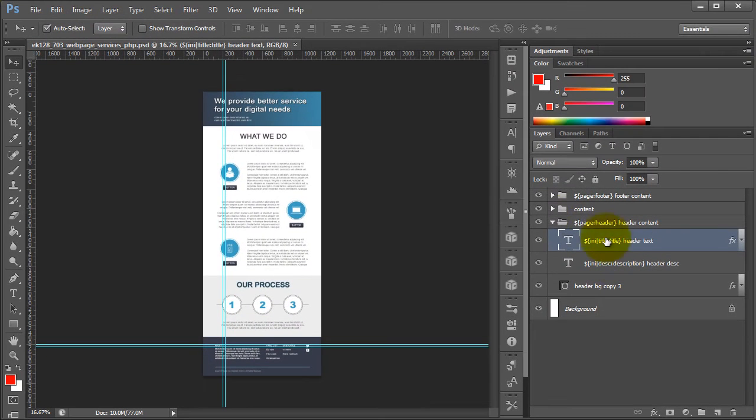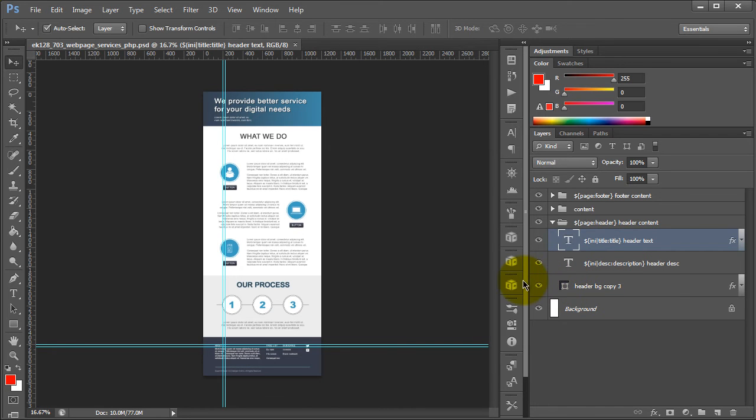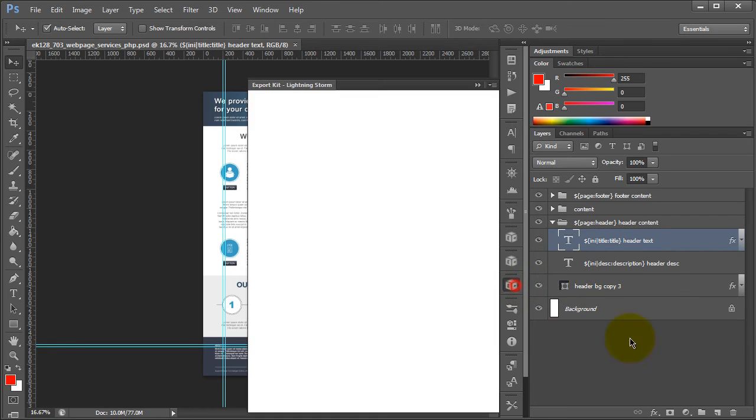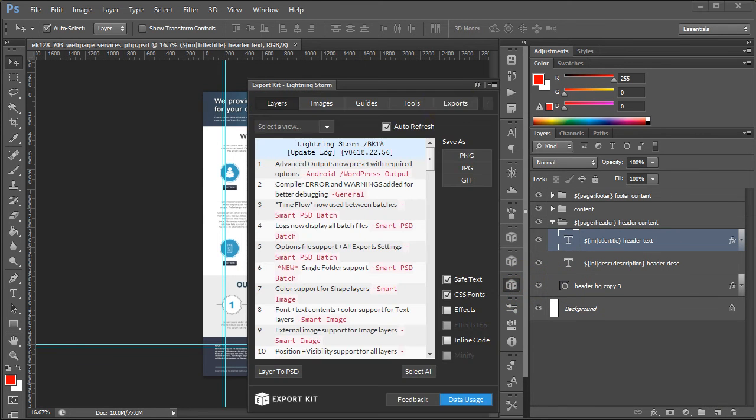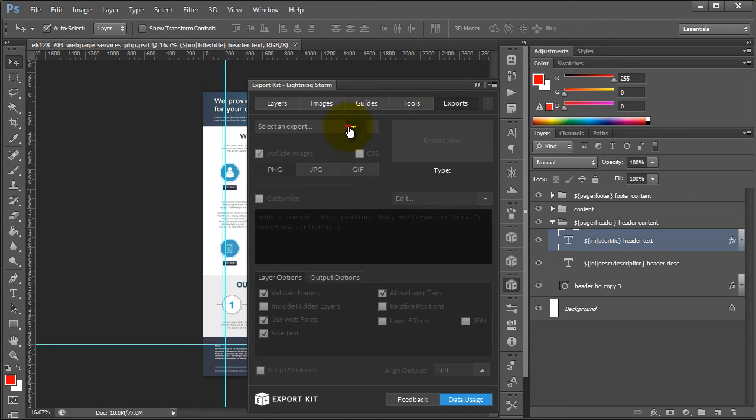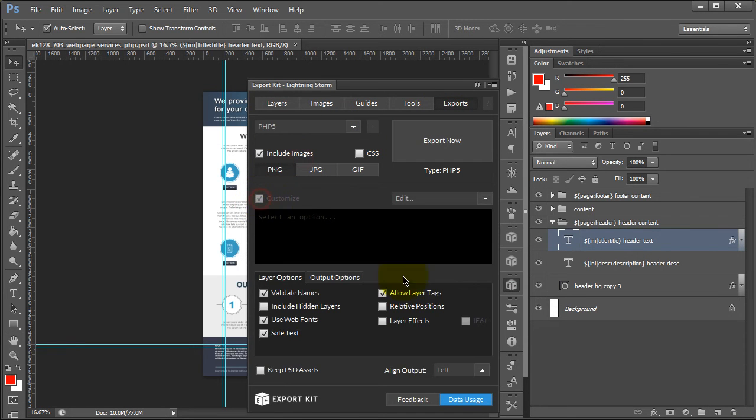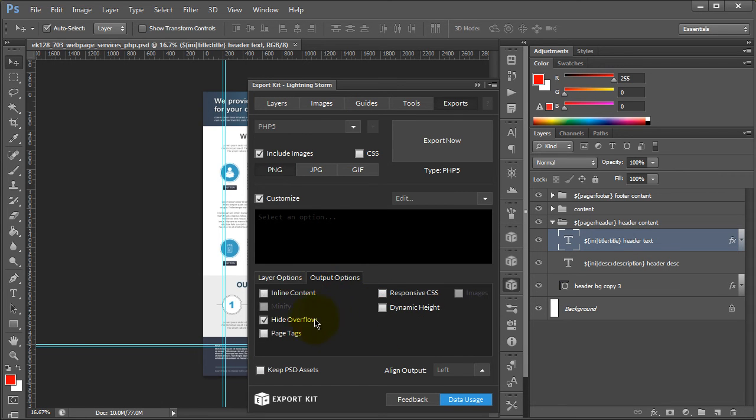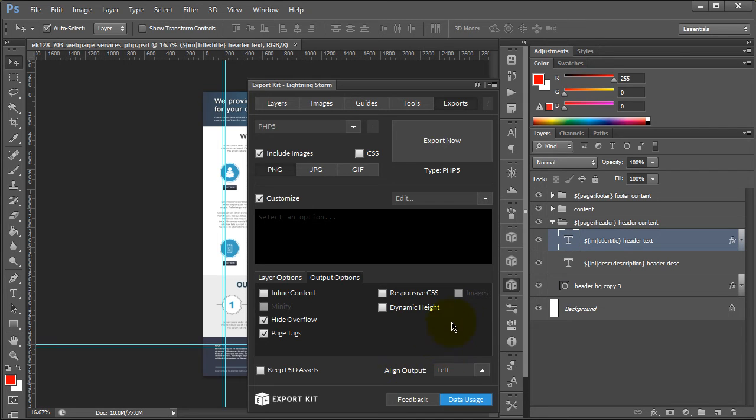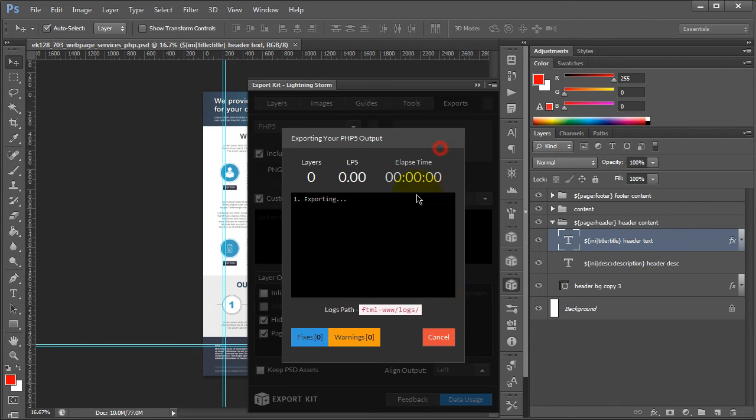So let's go ahead and export this now and take a look at how this is outputted with the PHP output in Lightning Storm. What we want to do is enable relative positions and layer effects. If you go over to our output environment, make sure we have page tags enabled. Otherwise, it will assume that you want a module rather than an entire website. And we can go ahead and export this as normal.